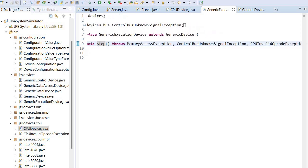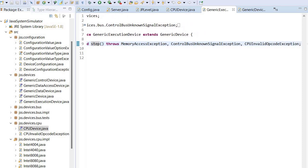And more specifically it can throw a CPU invalid opcode exception if it encounters an instruction that cannot be recognized.